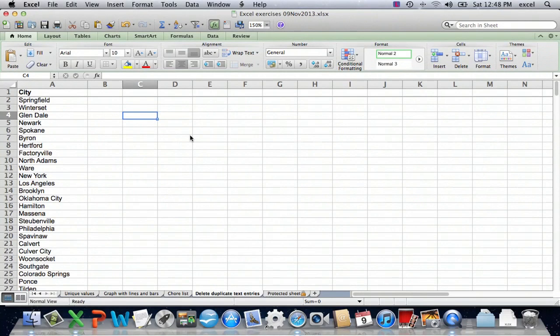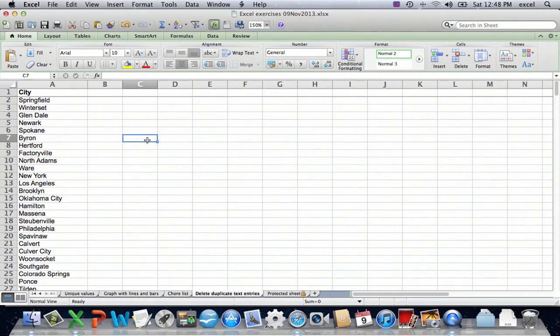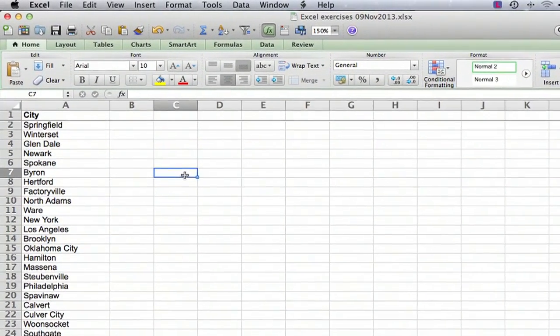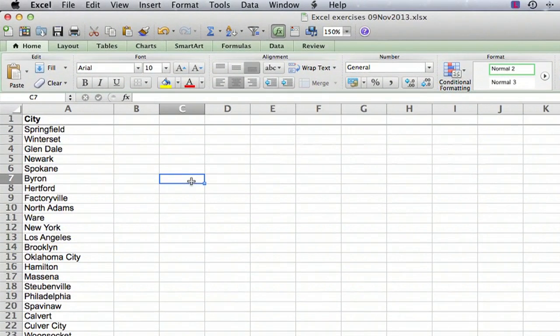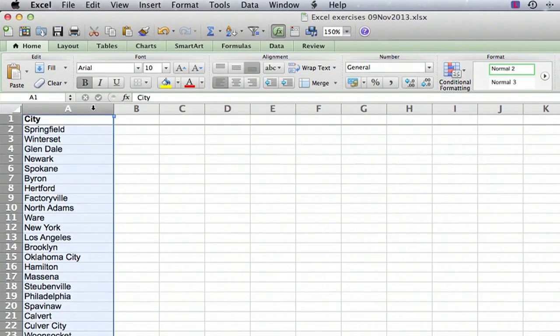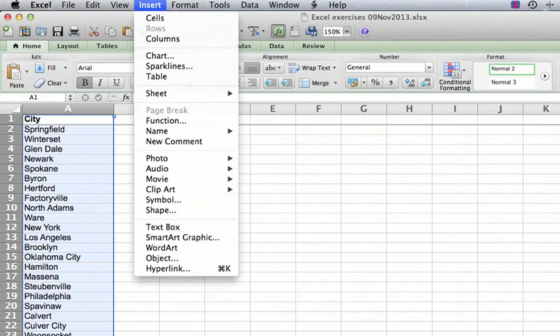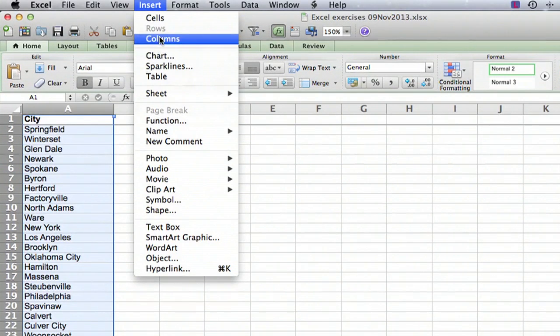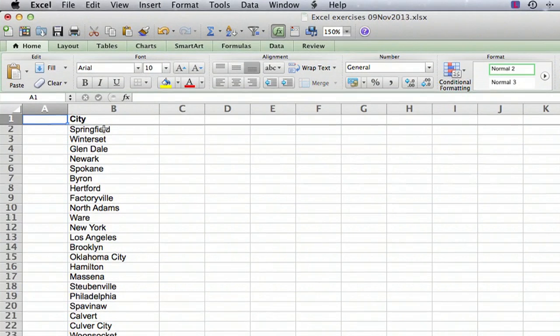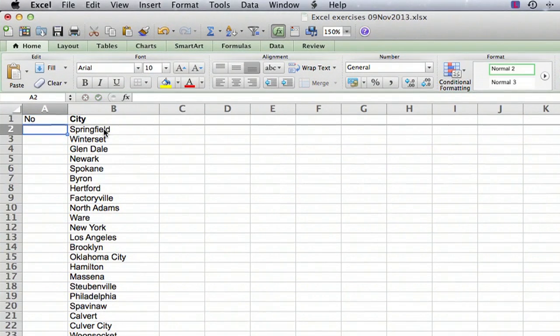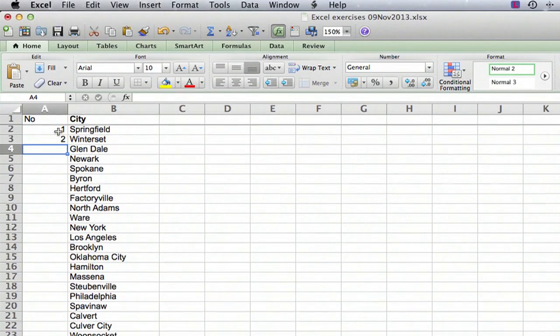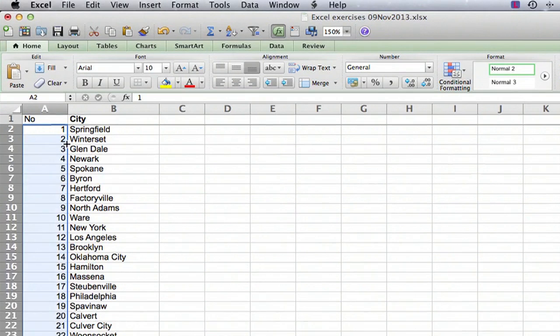So what I have is a very simple list, it's a list of cities, and I want to eliminate all the duplicates. Let's say we want to maintain the original order. So the first thing we're going to do is insert a column here and add the numbers so that we can go back when we're done and get back to our original order because the original order might be important.